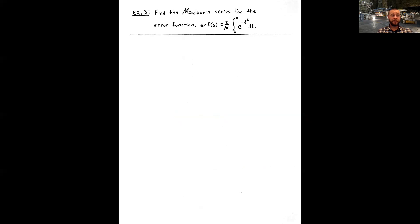Example three asks: find the Maclaurin series for the error function. The error function involves integrating e to the negative t squared — aside from the new variable t, you've seen this function before. Try incorporating the Maclaurin series from example 1(a) and integrating it from 0 to x. You'll very quickly get the Maclaurin series for the error function. We'll check in in a few minutes.